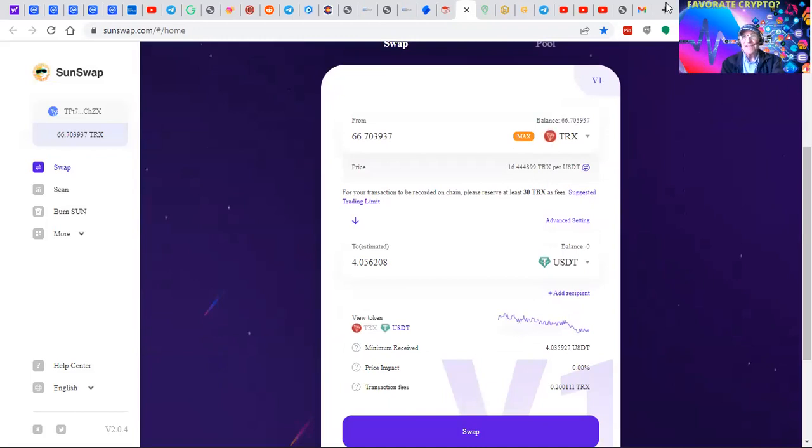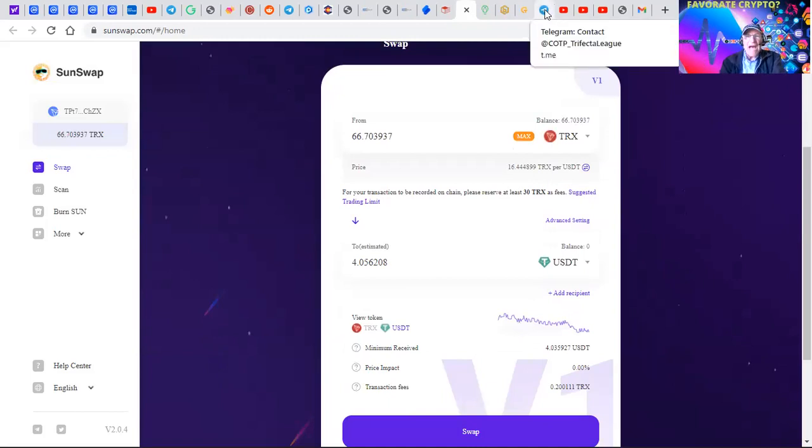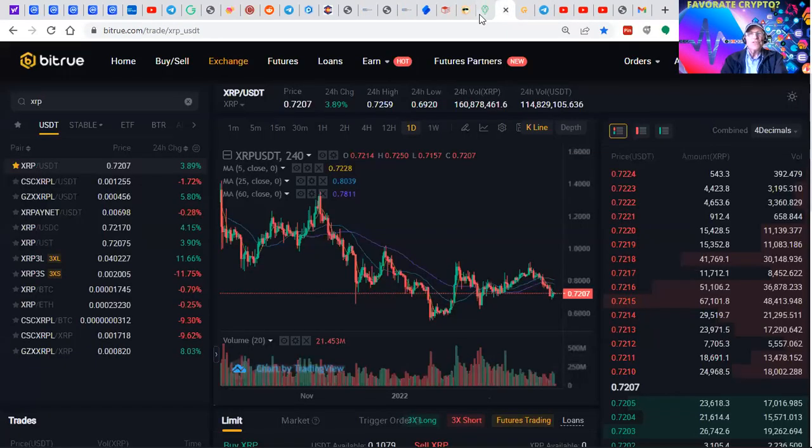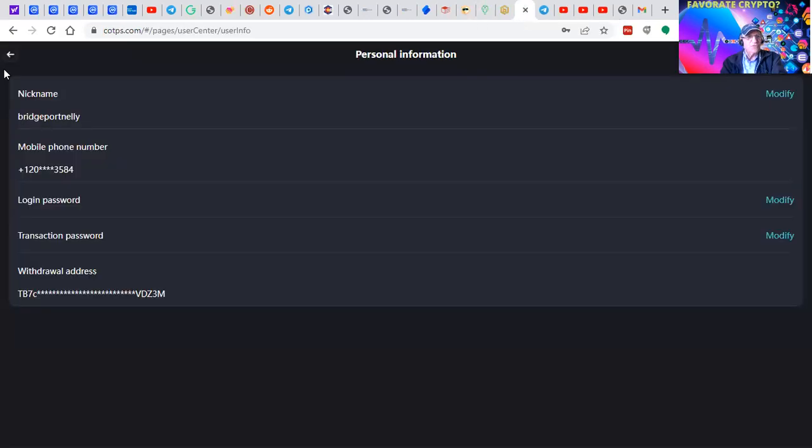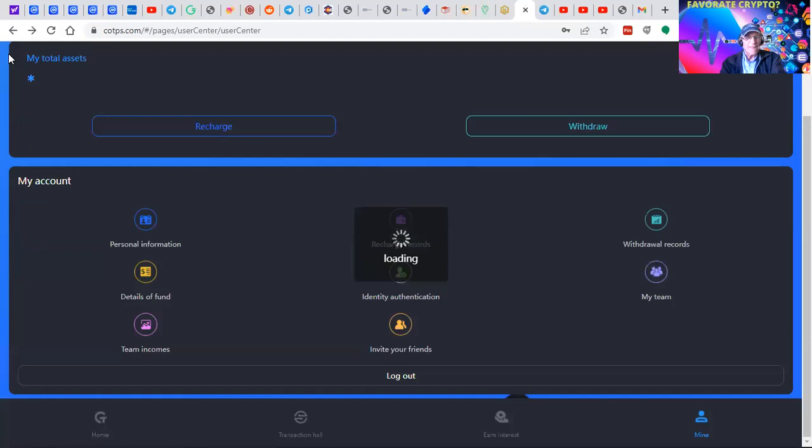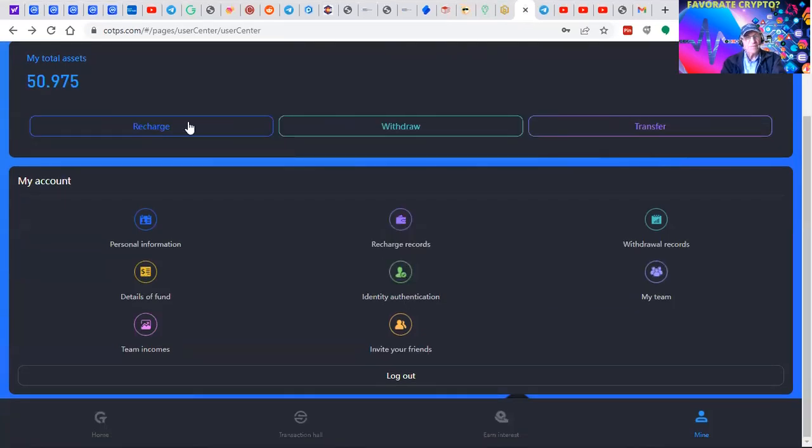Once that's done, you click the swap button and it'll change the rest of the Tron into USDT. Now two more steps. You're going to have to log back into your COTPS account.